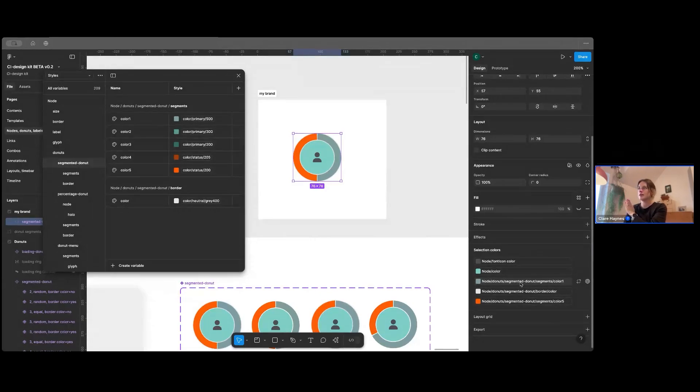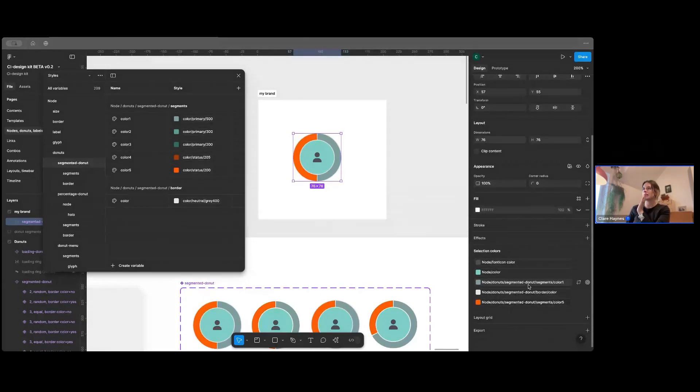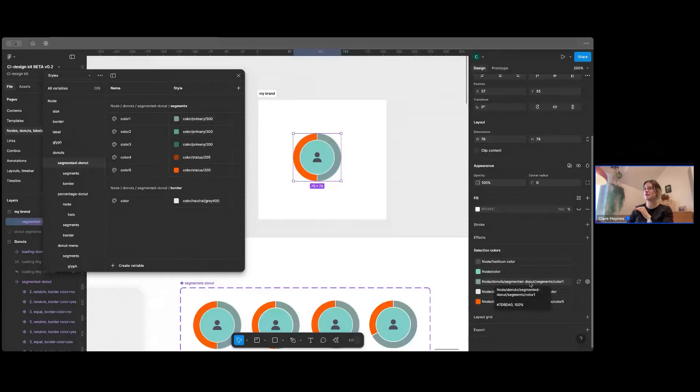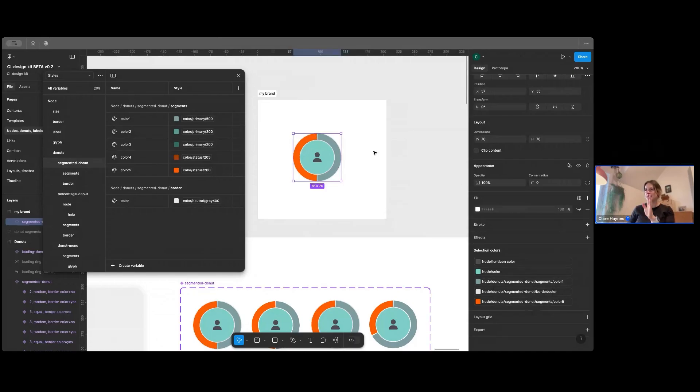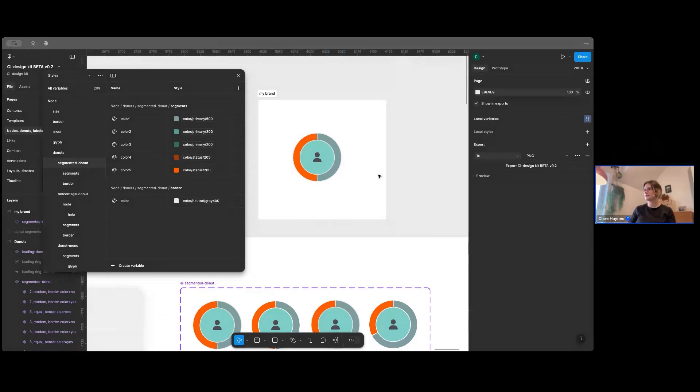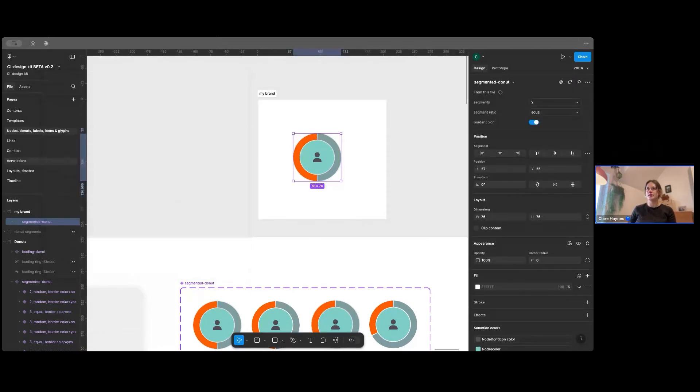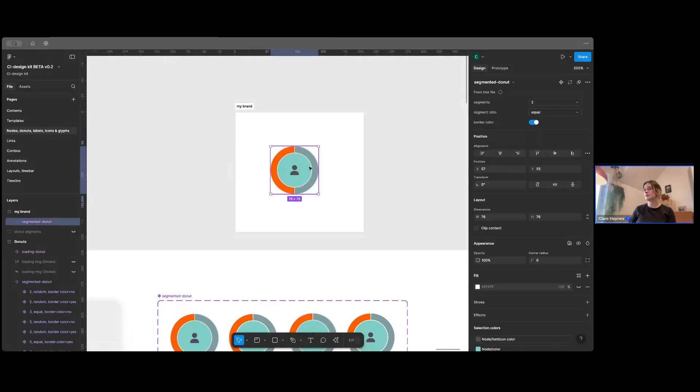So that corresponds with how the layout is in our API. So if you have a look over here, you can see we've got donuts, segmented donut, segments, color one. Some of those like segmented donut, you might just put donuts within your code. But actually, that's the hierarchy. That's the way that it goes in the code. So you've got that's the way that it's laid out.